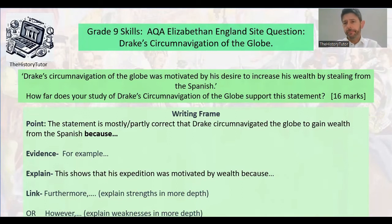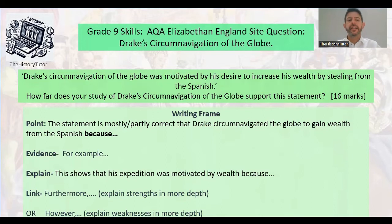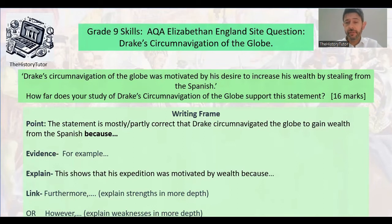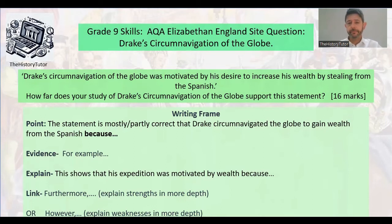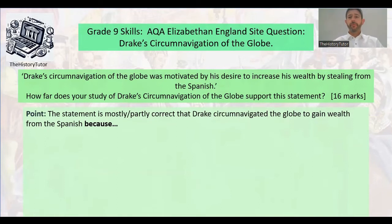The paragraph structure is quite simple: state whether the statement is correct and how much, settle an argument, give evidence to back up that argument with some facts, then explain — 'This shows it was motivated by wealth because...' — and give some impact knowledge. If you think the factor is very important, give a 'furthermore' to add extra strength to your evaluation. If you don't think it's very important, give a weakness: 'However, this is not totally the case.'